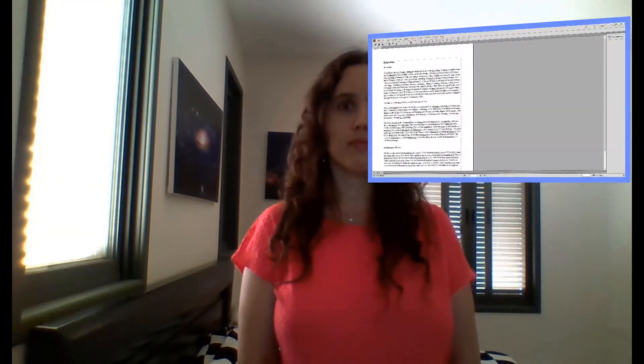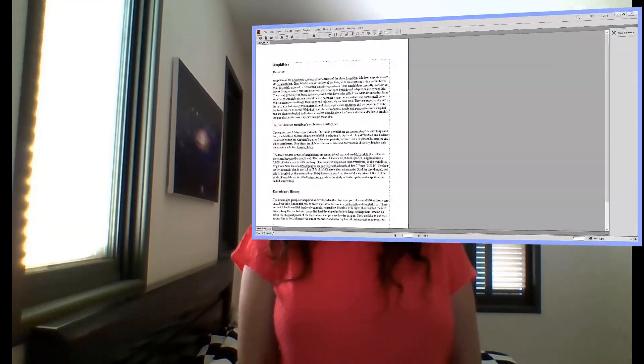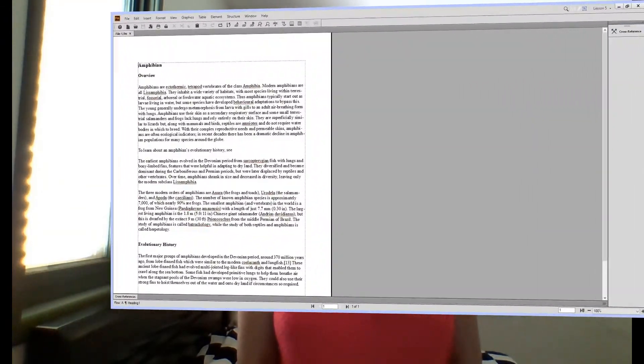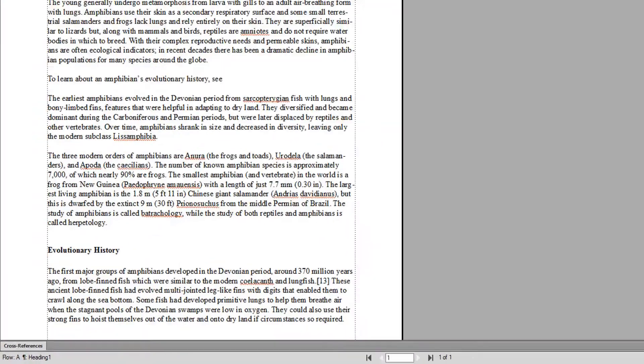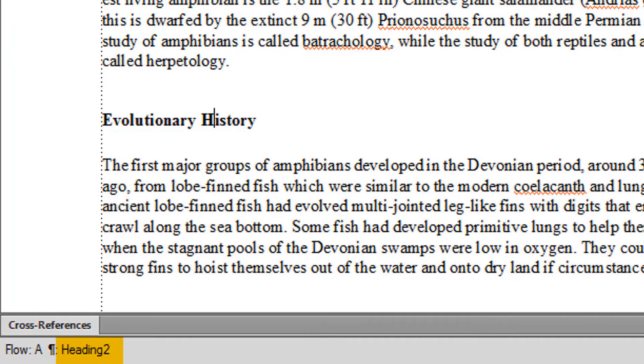First, we'll insert a cross-reference in File 1 that links to the heading Evolutionary History, also in File 1. Notice that when I stand on the heading Evolutionary History, I see that the paragraph tag is heading 2. We'll need this paragraph tag when inserting our cross-reference.